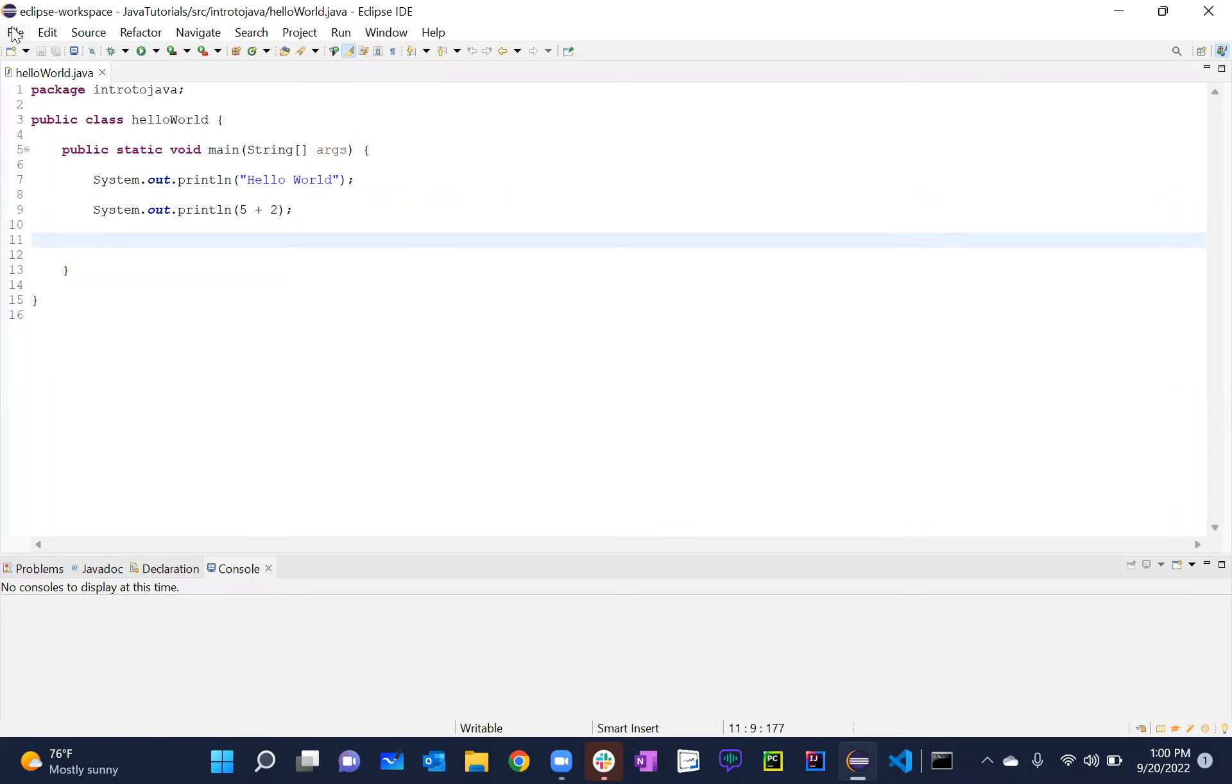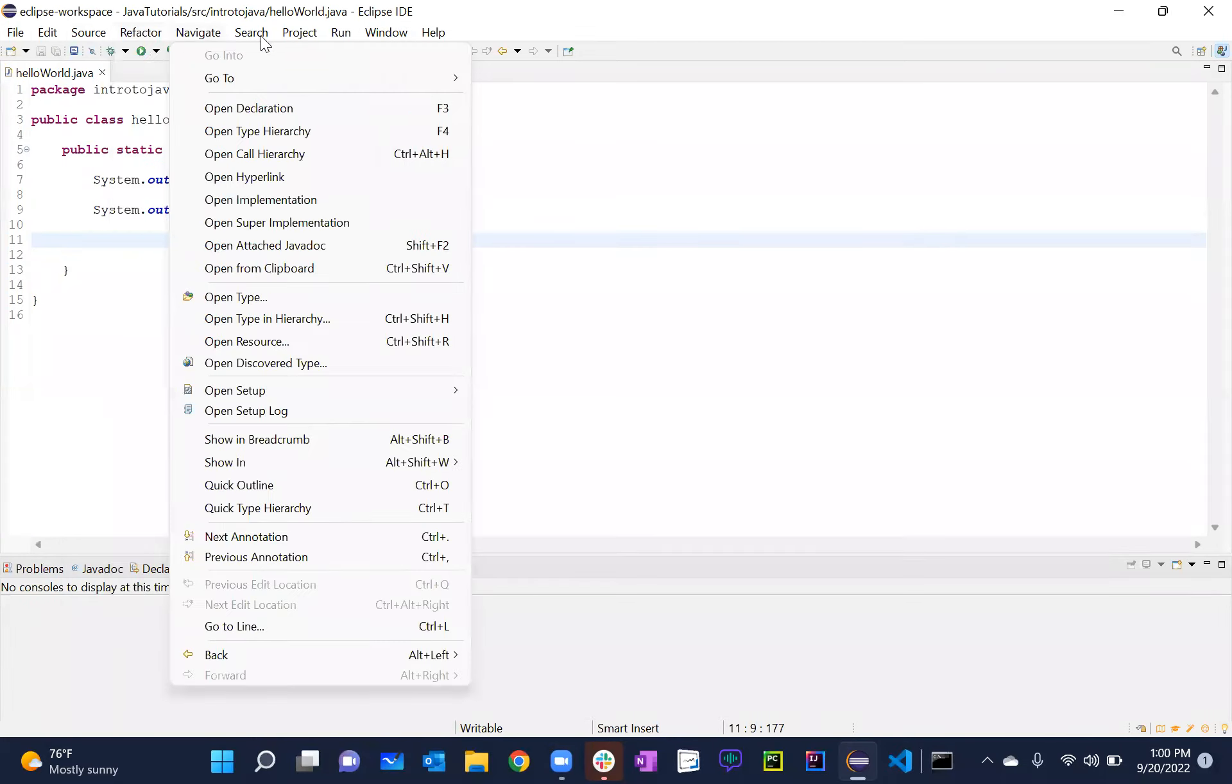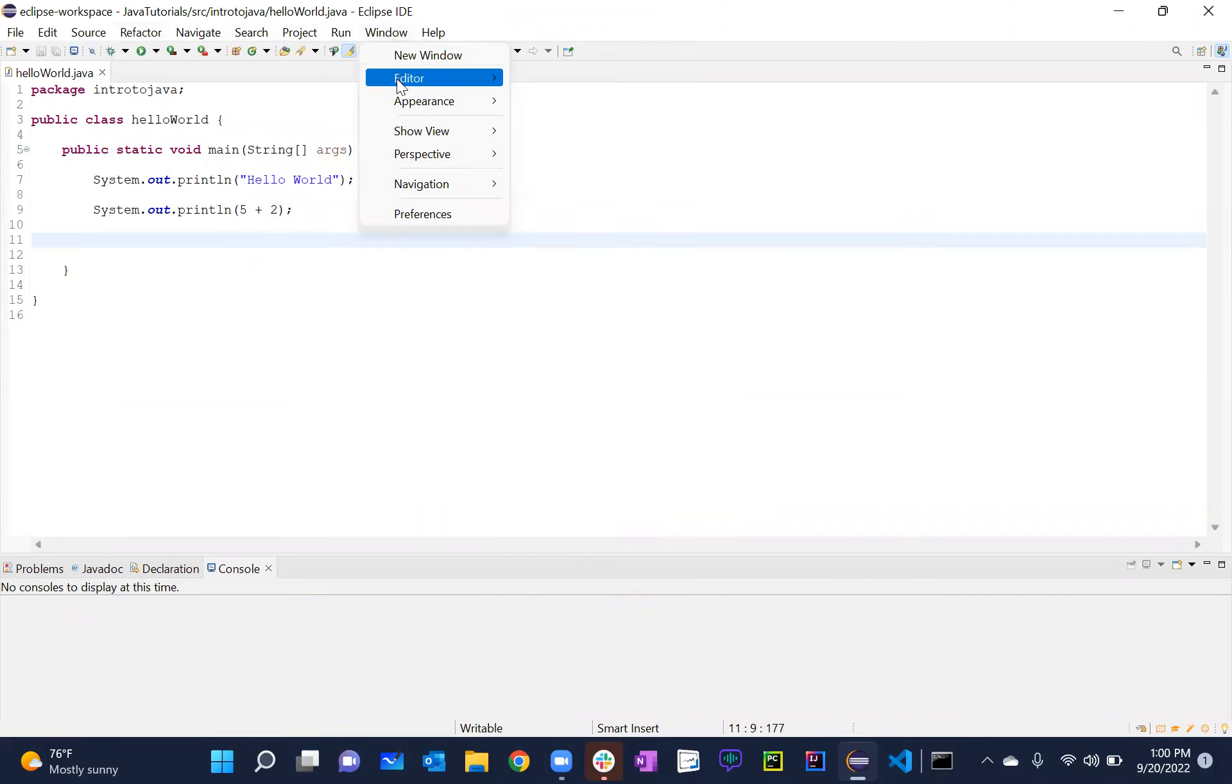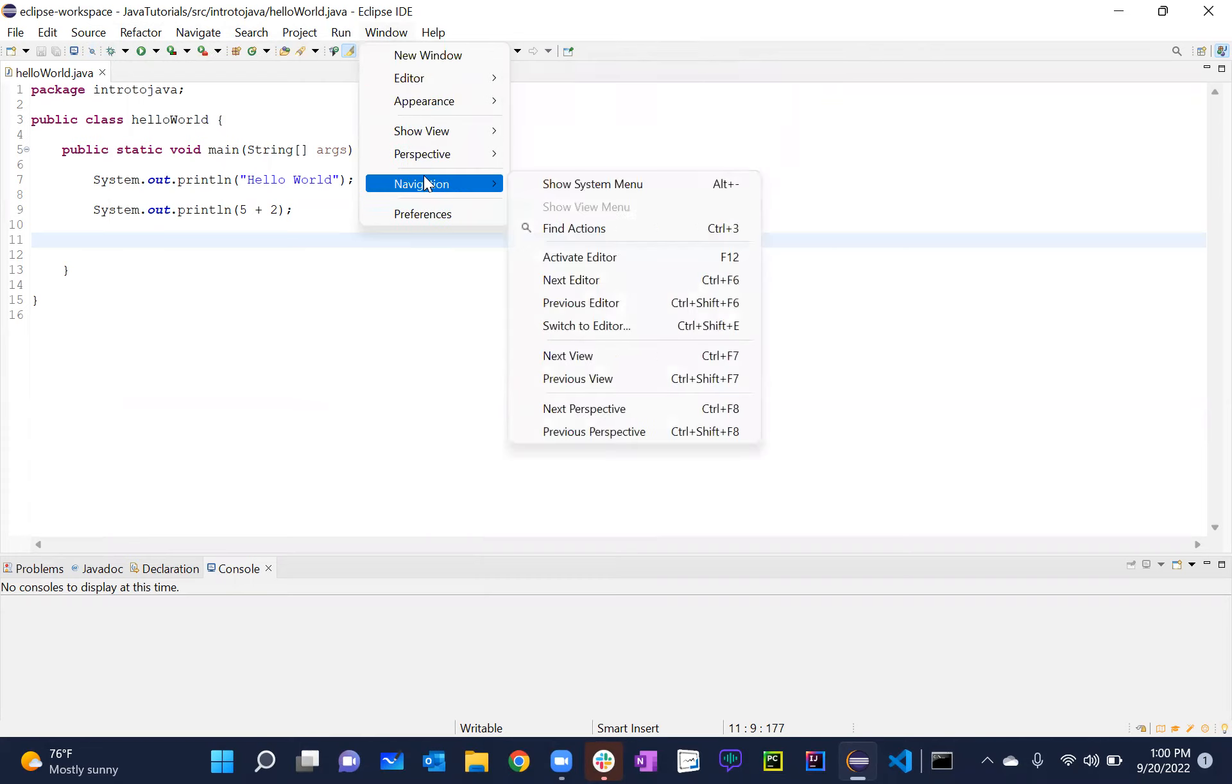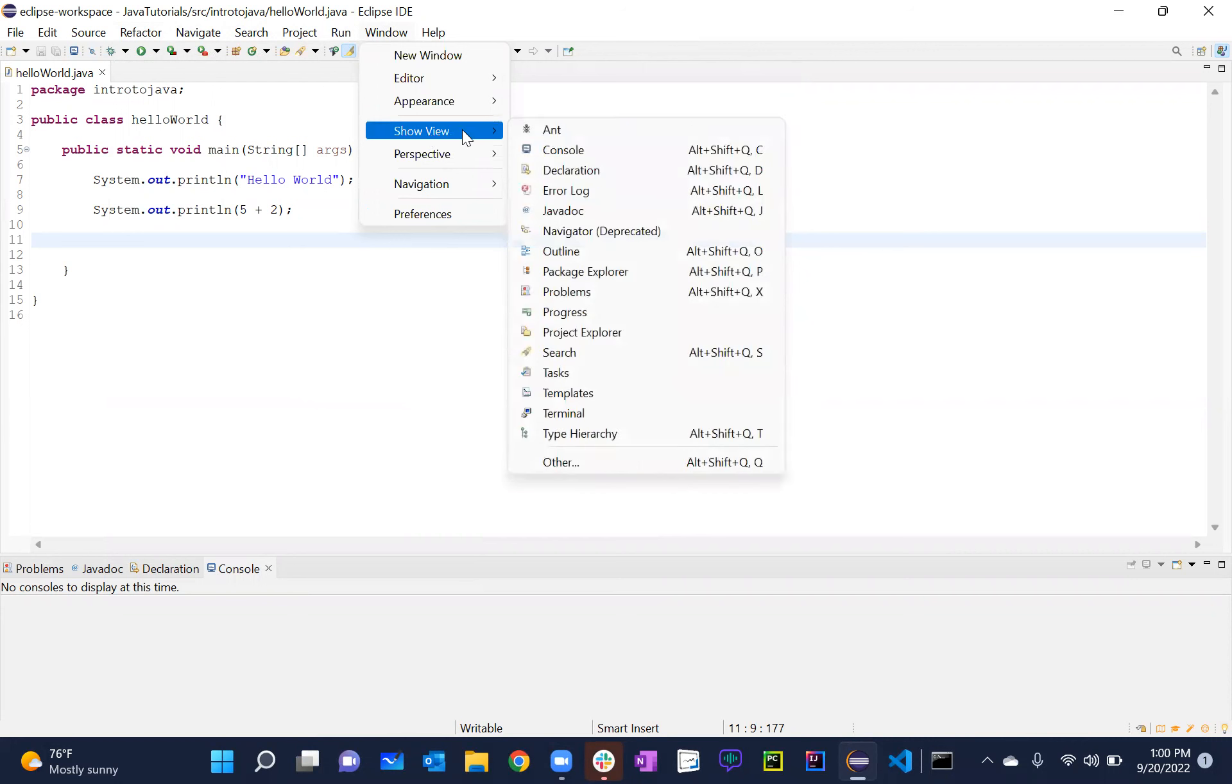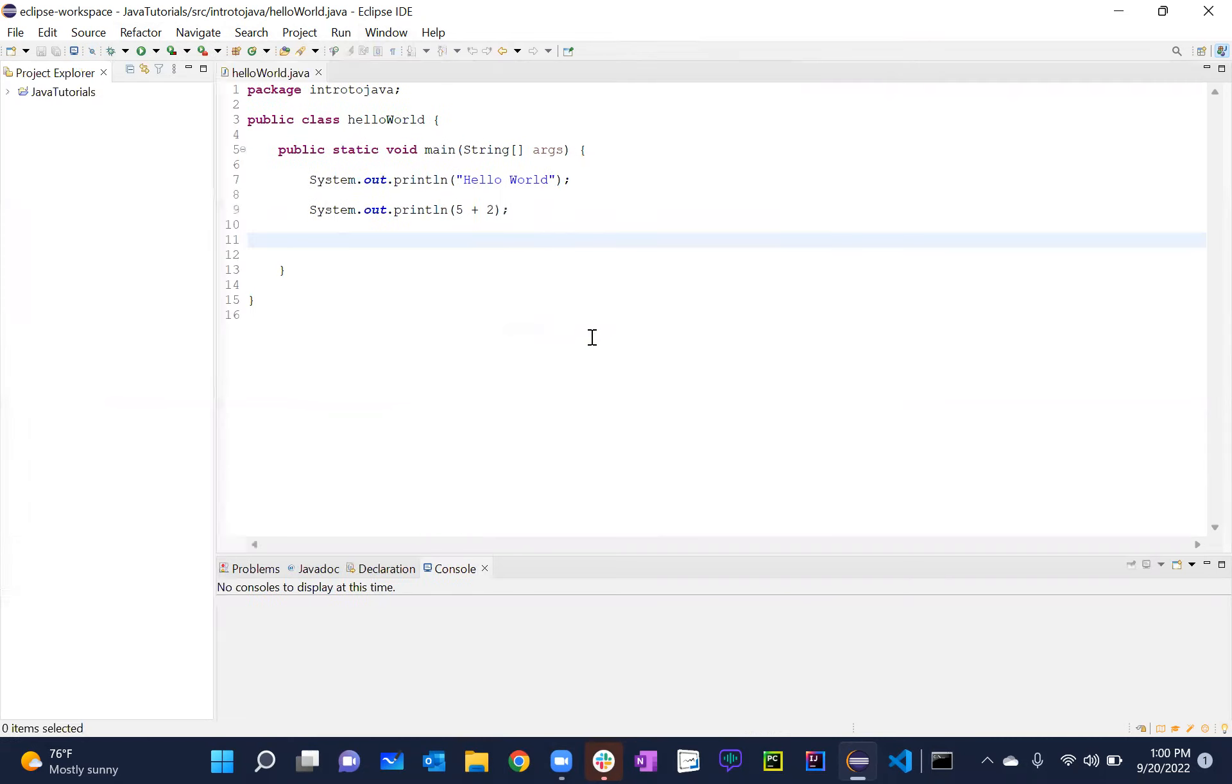In that case, what will happen? Let's say you go to this and we have all these different things: File, Edit, Source, Refactor, Navigate, Search, Project, Run, Window, and Help. So if you go to Window and then obviously we have all these different options that are here, right? If you go to Show View and then you see this Project Explorer, obviously you have these other things as well. So if you go to Project Explorer and you click on this, this thing shows up again, right?